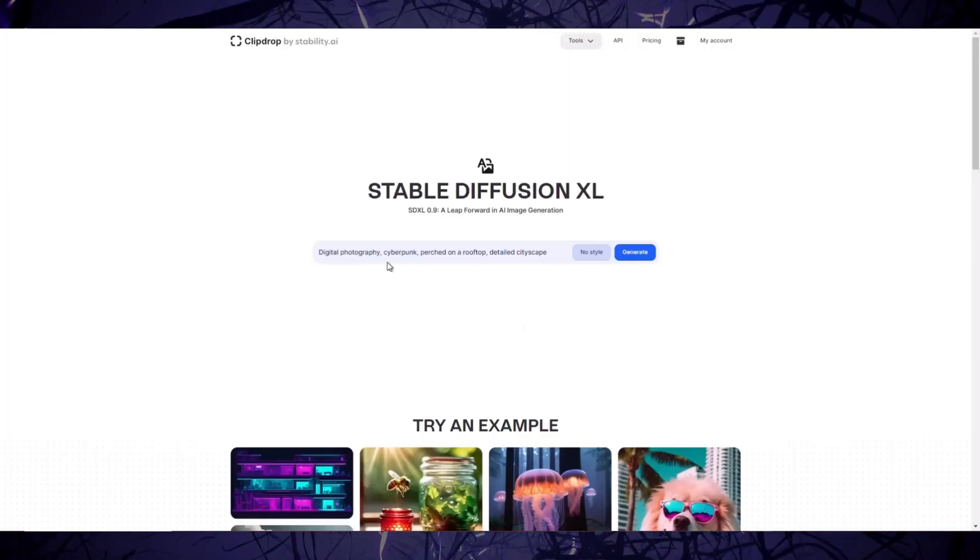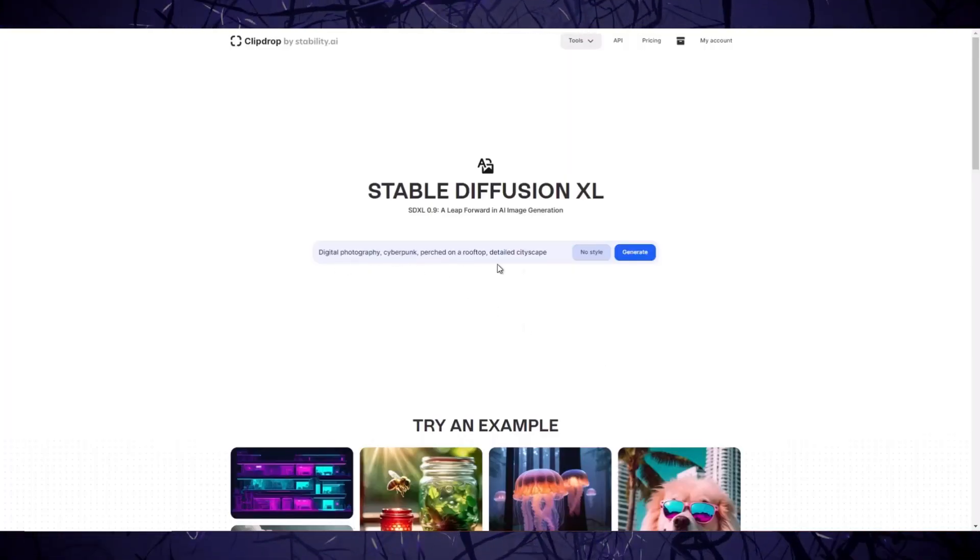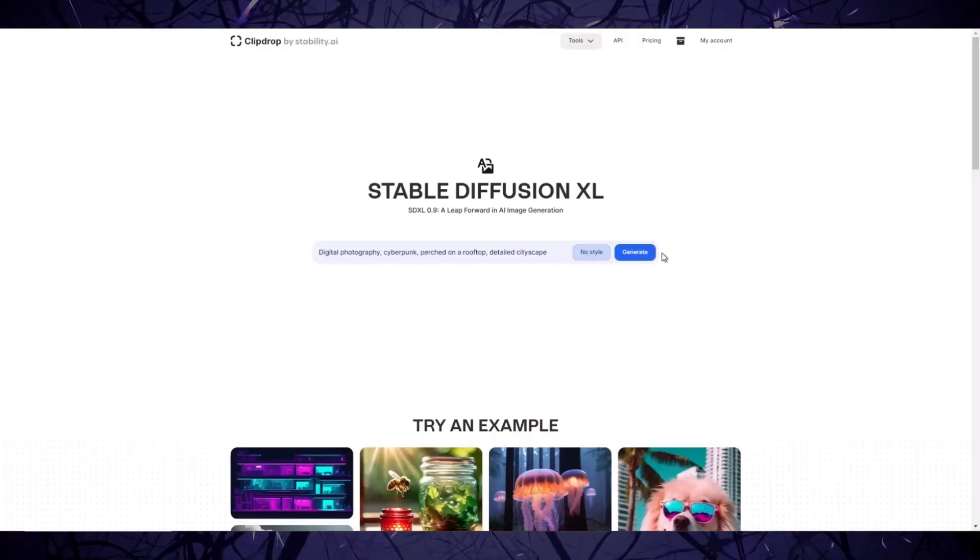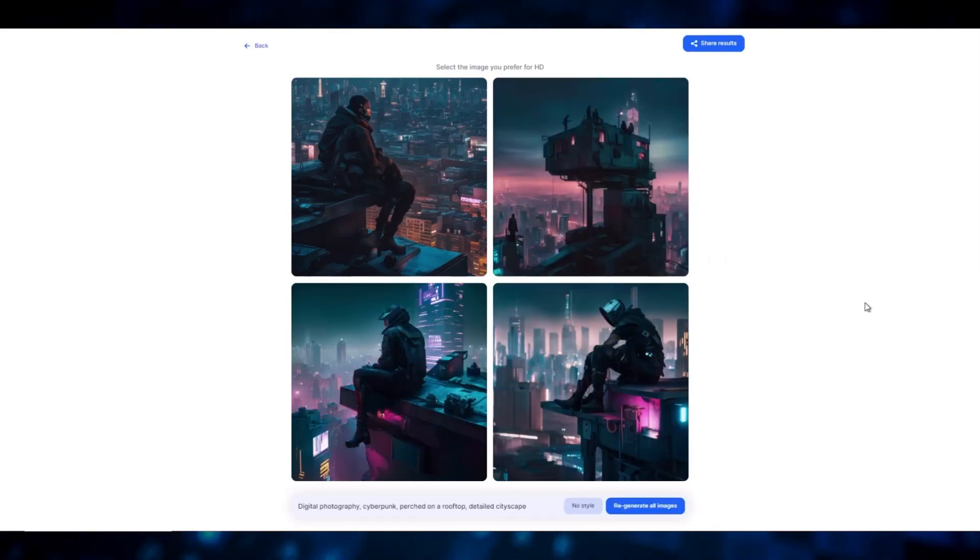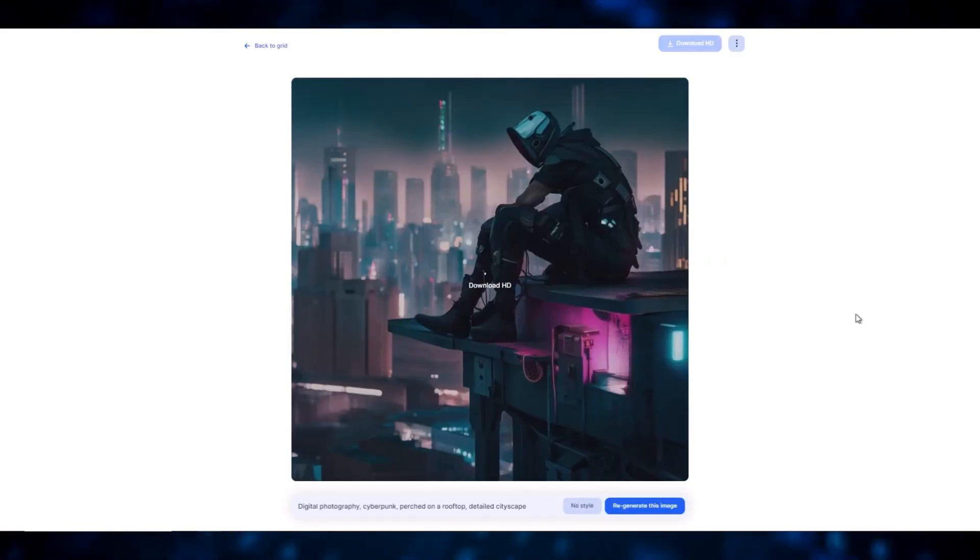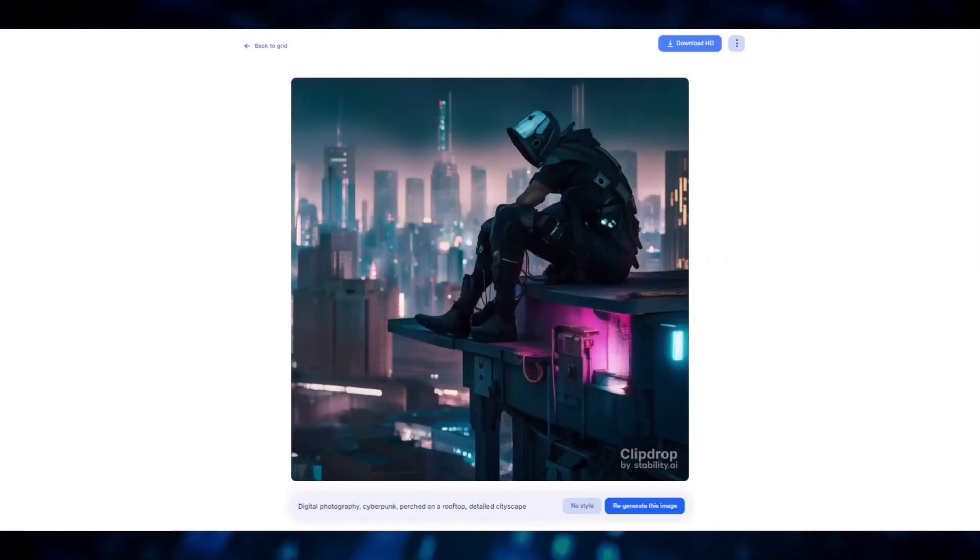Now, the final prompt. Digital photography, cyberpunk, perched on a rooftop, detailed cityscape. Here are the results.